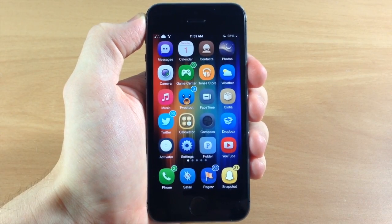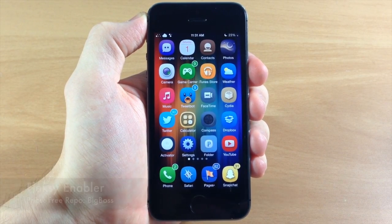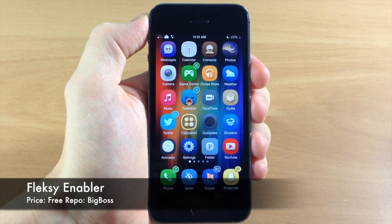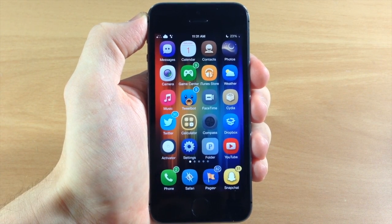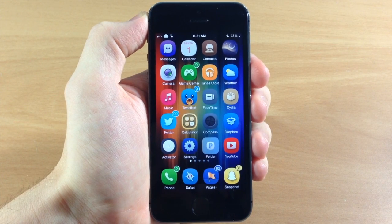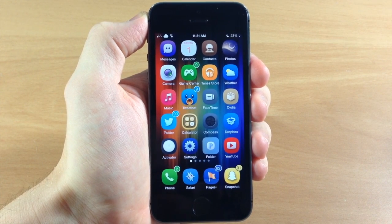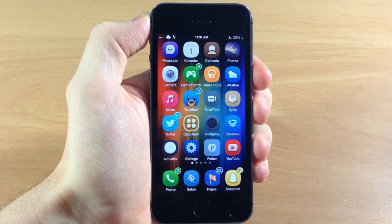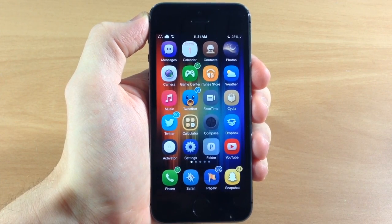What's up guys, this is iTweeks here, and today I'm going to be showing you a tweak called Flexi Enabler. Now if you're not familiar with Flexi, basically what it is, is a completely new keyboard for your device. This is something that you're going to download directly from the App Store. So you download Flexi from the App Store, and then you're going to download Flexi Enabler from Cydia.